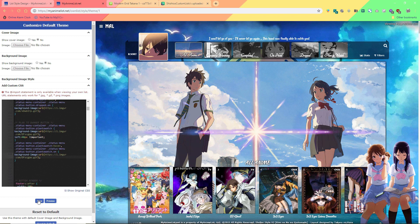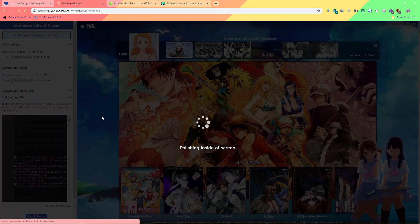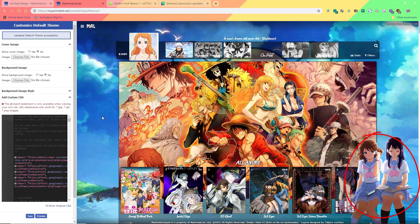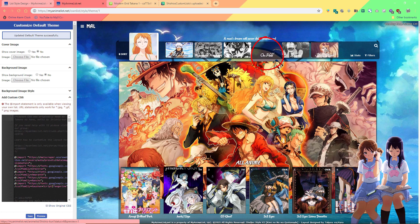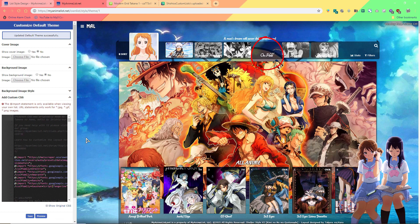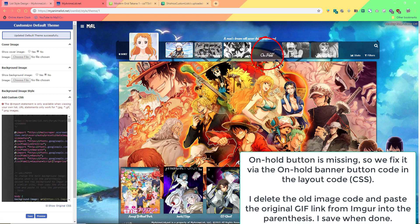Now we save and most of it is turned into the One Piece theme. We do need to change one part though, and our GIF is missing here because we used the wrong link earlier. To fix this, we can just go back to Imgur and get the correct link — the original GIF link — and replace the wrong link. We can see it's the on-hold section that's missing, so we can find that in the code and replace the link there.